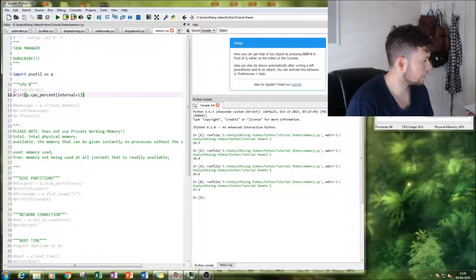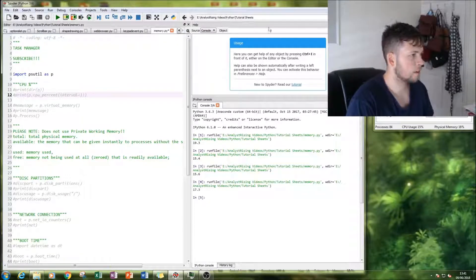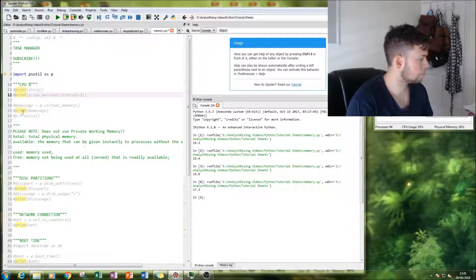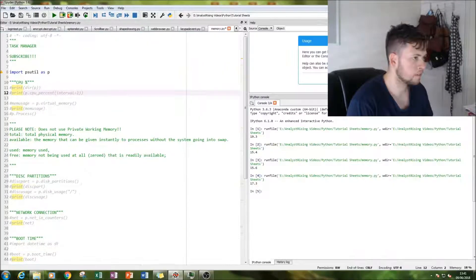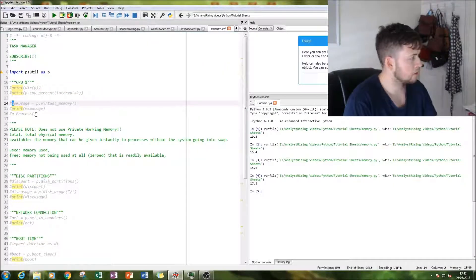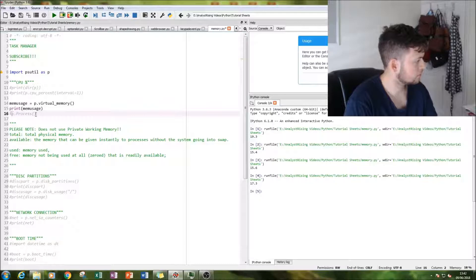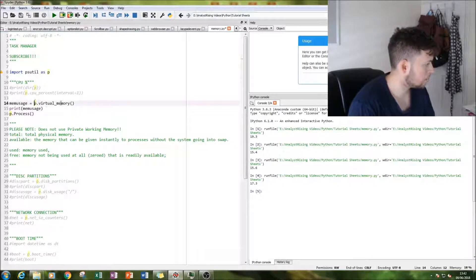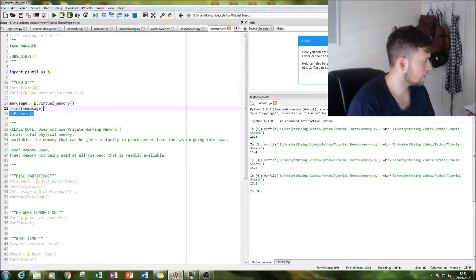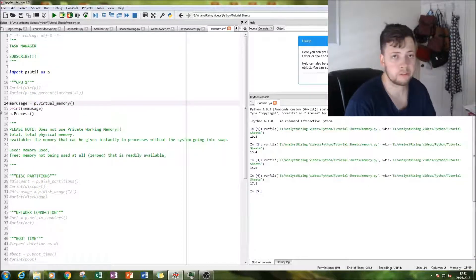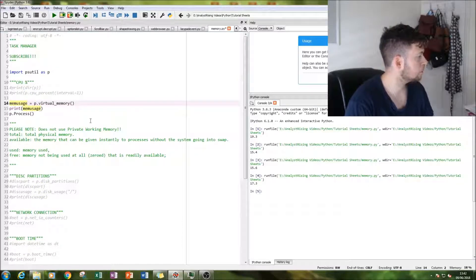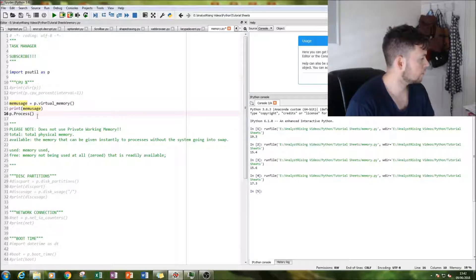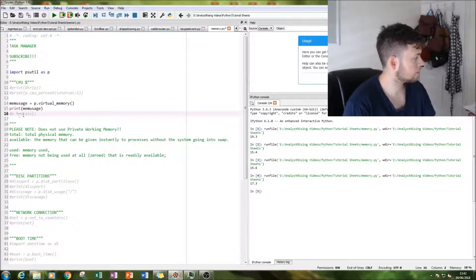So the second thing I'm going to show you is we are going to print our memory usage statistics by typing in p.virtual_memory. And then equal that to whatever you want to call it. I've called it memusage for memory usage. And we're going to print that. And then we don't need this.